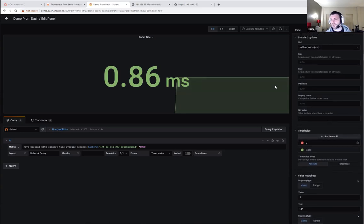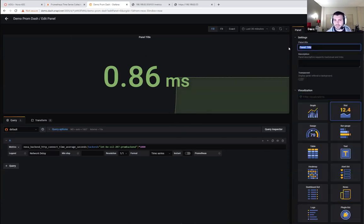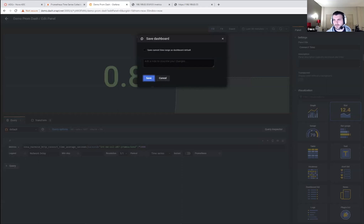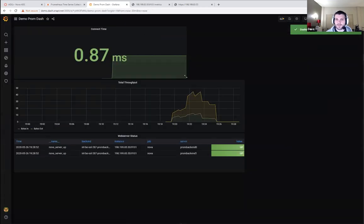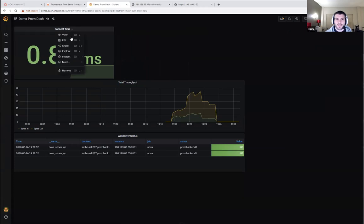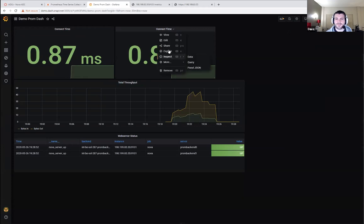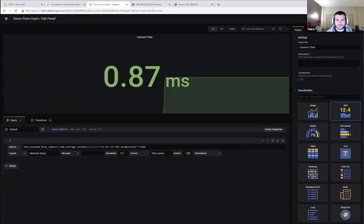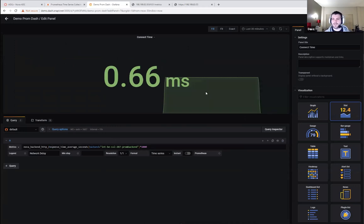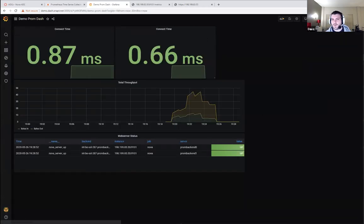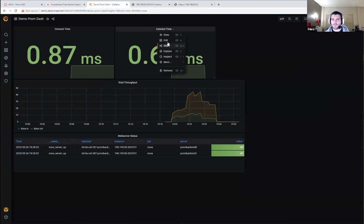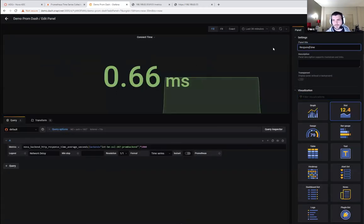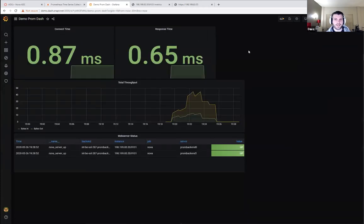Setting the unit to milliseconds formats it nicely. You can add thresholds — for example, above 0.5ms turns yellow, above 2ms turns red — so you're alerted when it's too slow. Duplicating that panel for HTTP response time average gives us the same metric for server reply latency. This lets you track the health of the system. I'll show you a server with high response time shortly.